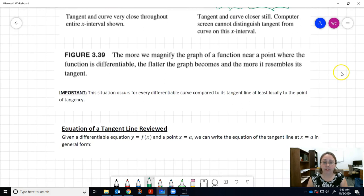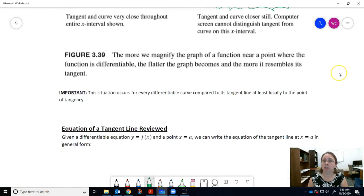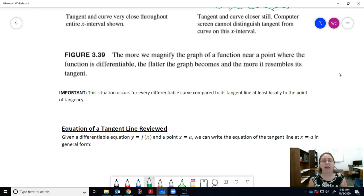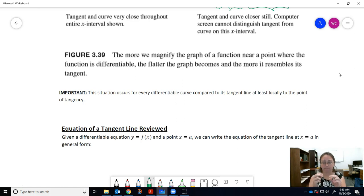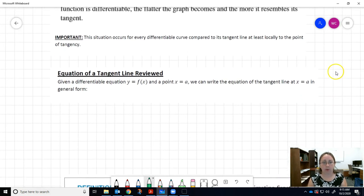Important note: this situation — the concept of the straight line approximating the curve — occurs for every differentiable curve compared to its tangent line, at least locally to the point of tangency. So as long as you can find the derivative around that point, you're able to talk about the tangent line being a good approximation very close to that point.